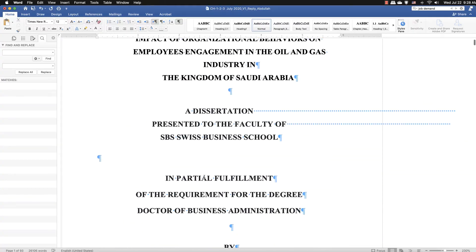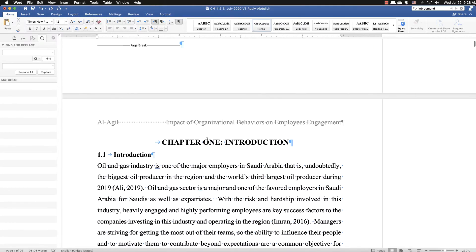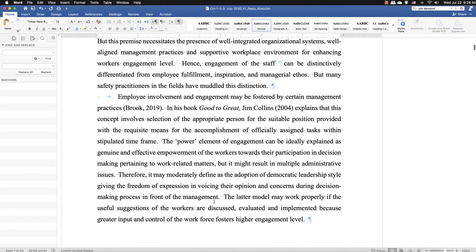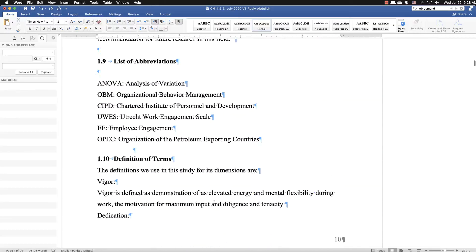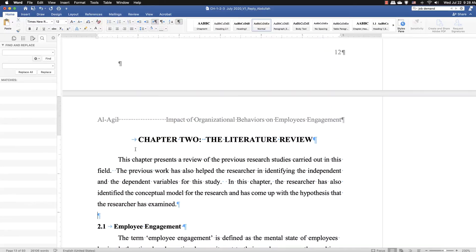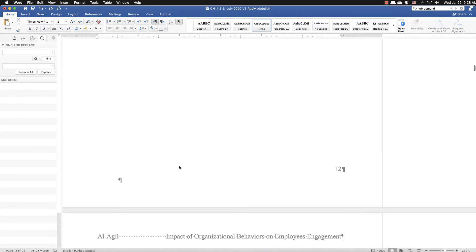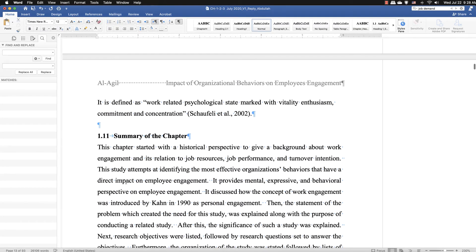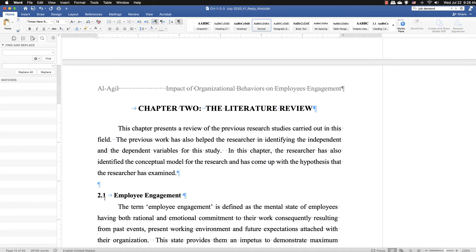Do not delete the number — if you delete it the numbering of the document will be messed up. Chapter one continues as long as there is a main heading and a subheading. When the next chapter's main heading comes, the heading starts from 2 and subheadings from 2.1. If you delete the hidden number, headings will continue as 1.11, 1.12, and so on. Use the color-to-white trick instead.